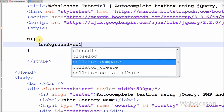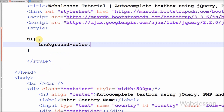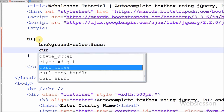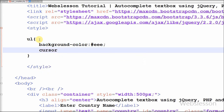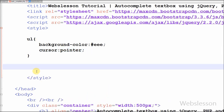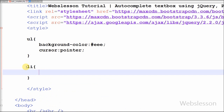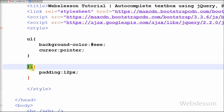Now I have set some CSS properties so it looks better. First I have set the CSS property of the unordered list: background-color is gray and cursor is set to pointer. After this I have set the list tag property with padding set to 12 pixels. Now let's check the output in the browser.